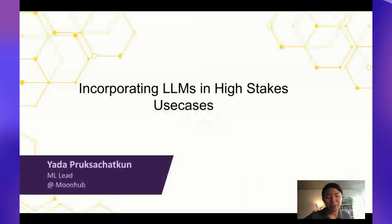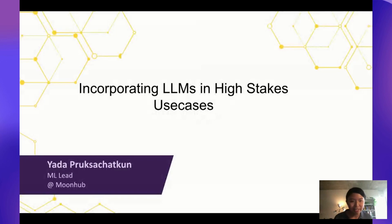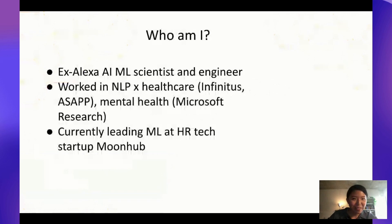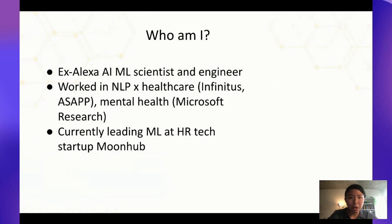Alright, take it away. Hello everyone — great talk so far, I hope everyone's having a great time. I'm Yada and today I'll be talking about incorporating large language models in high-stakes use cases. A little bit about myself: I have a background in research and ML engineering, and I've worked in NLP for healthcare and mental health, and I'm currently working at an HR tech startup, NewHub.